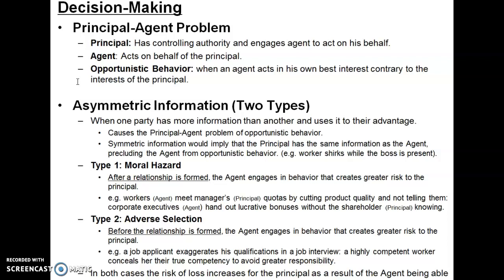The degree to which opportunistic behavior occurs — that is, to which the agent acts in their own best interest instead of the principal's — is in part a result of how effectively the principal incentivizes the agent. If I pay you a good salary and give you bonuses based on maximizing profit, being nice to customers, and showing up on time, I am mitigating the opportunistic behavior you would otherwise be incentivized to take. One way to think about this is that good management is a way of dealing with the principal-agent problem.